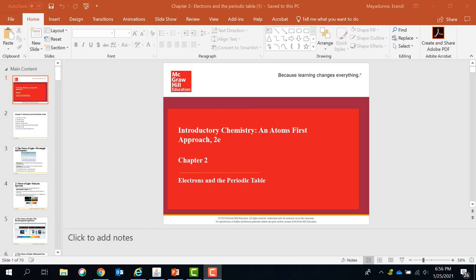Hello, Dr. Maya Dune here. In this video I'm planning to show you the atom and how the electrons arrange around the nucleus, and also some trends in the periodic table.